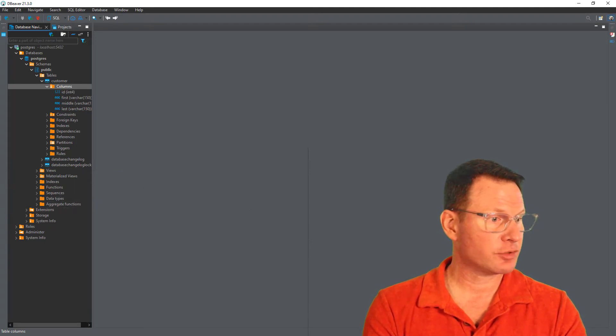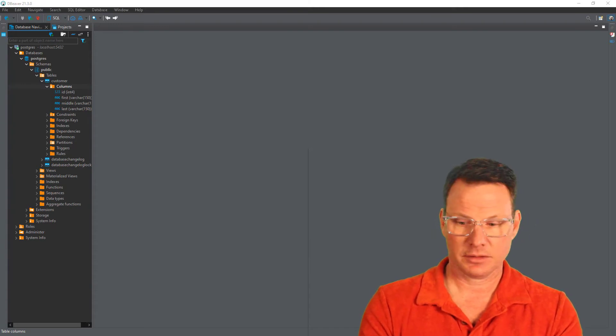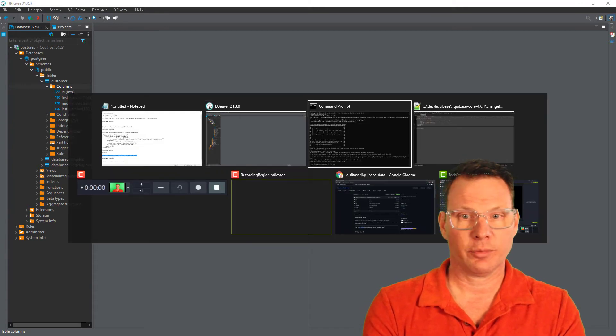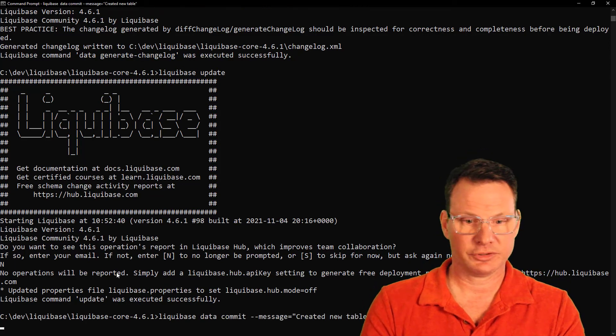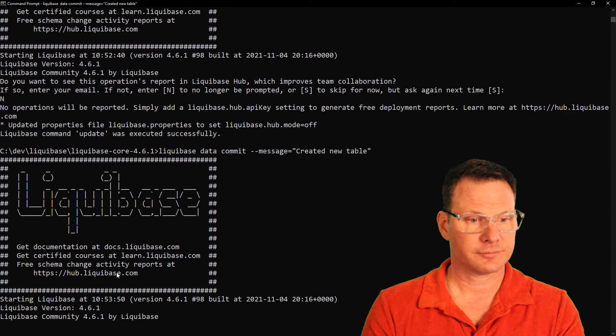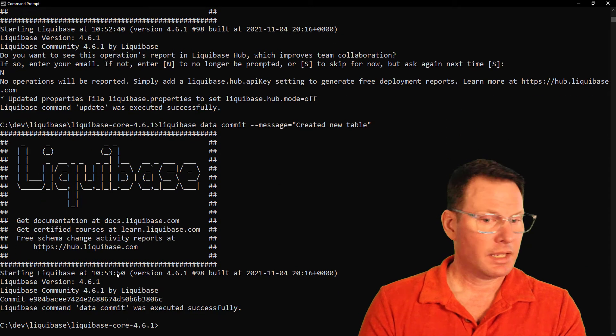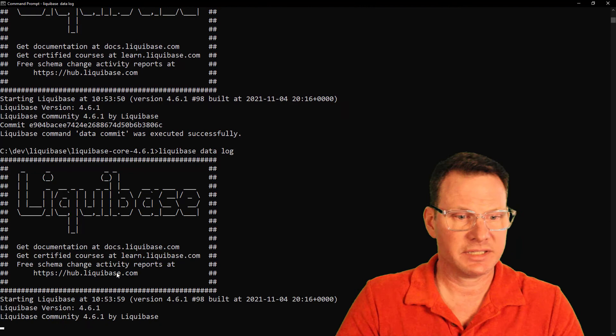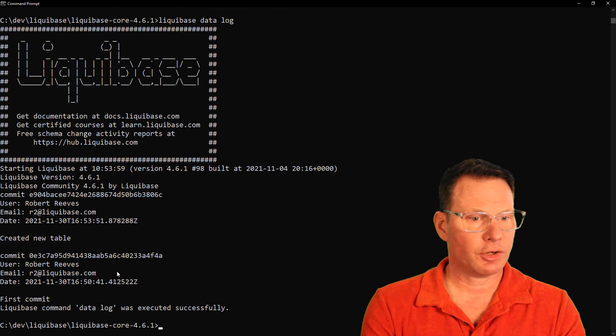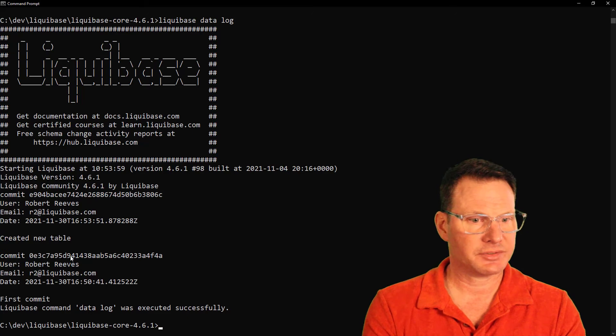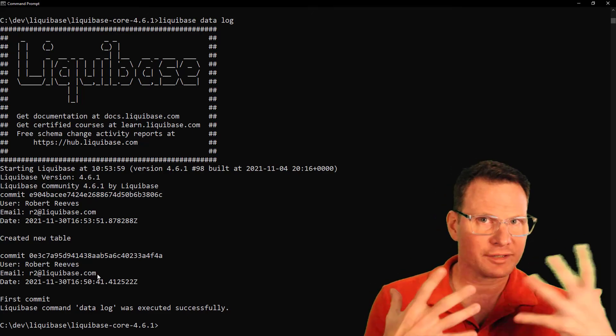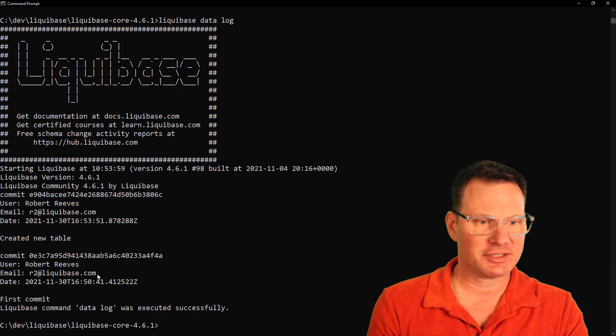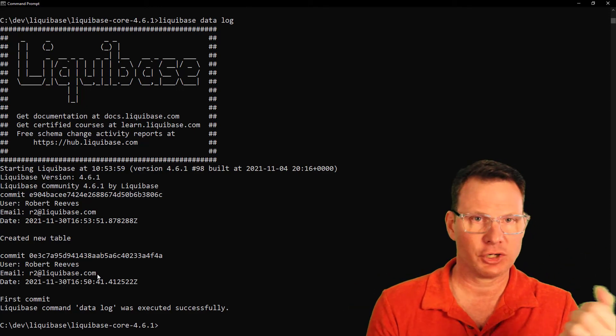Now that I've made a change, I should probably do another commit. We'll go back to the command prompt. We will do a commit with a new message. Now let's check out the log, and we should see our two commits there. So here is the second one, here is the first one.